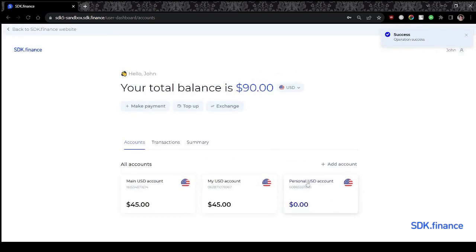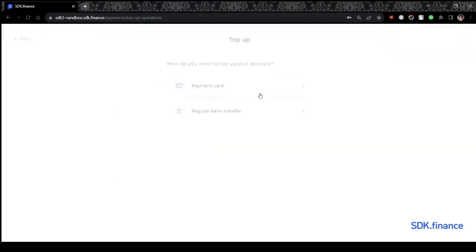After creating a personal USD account, your customers can go ahead and top up their new wallet using a debit card.